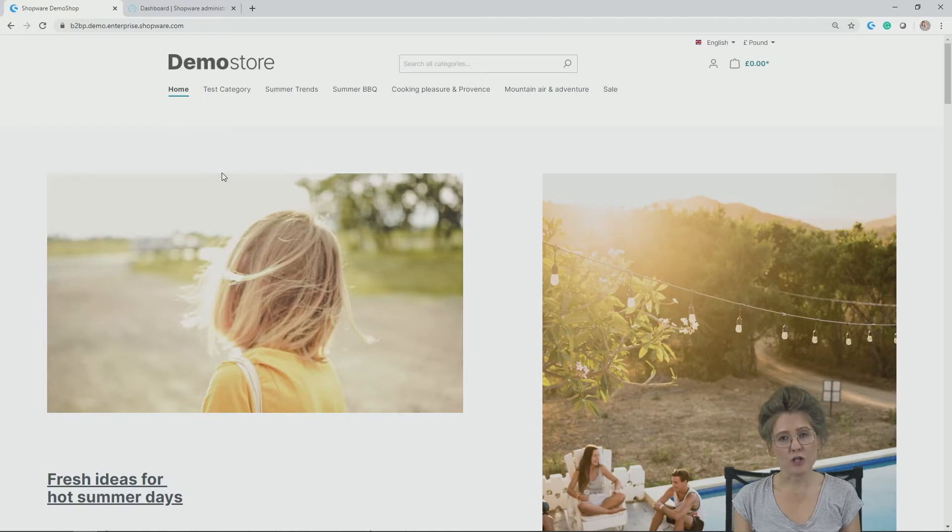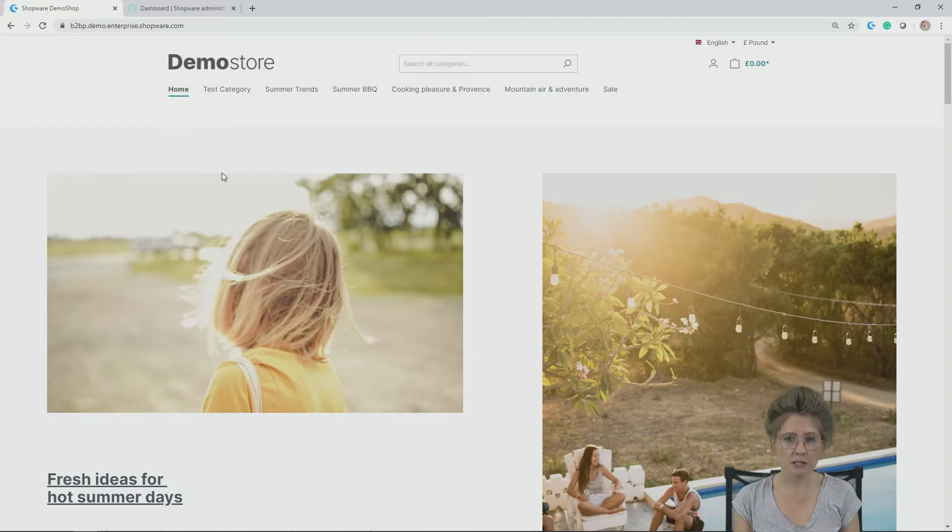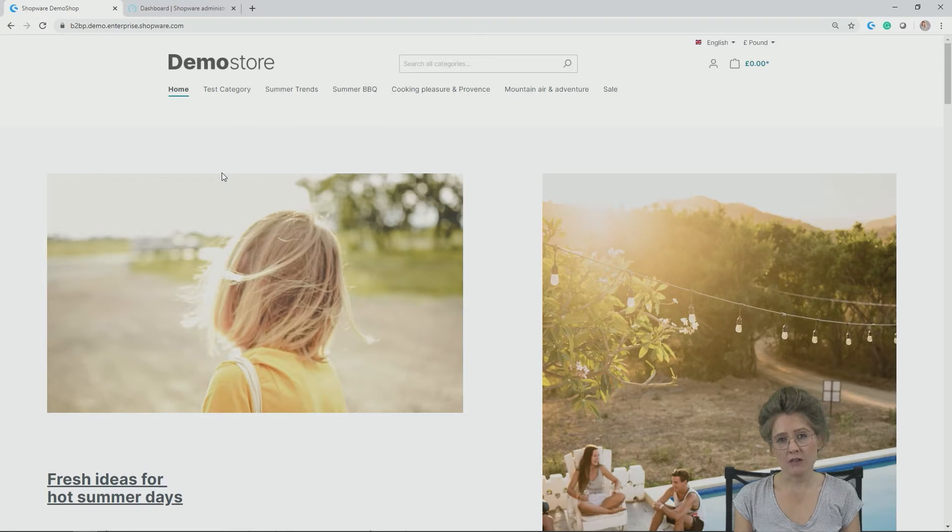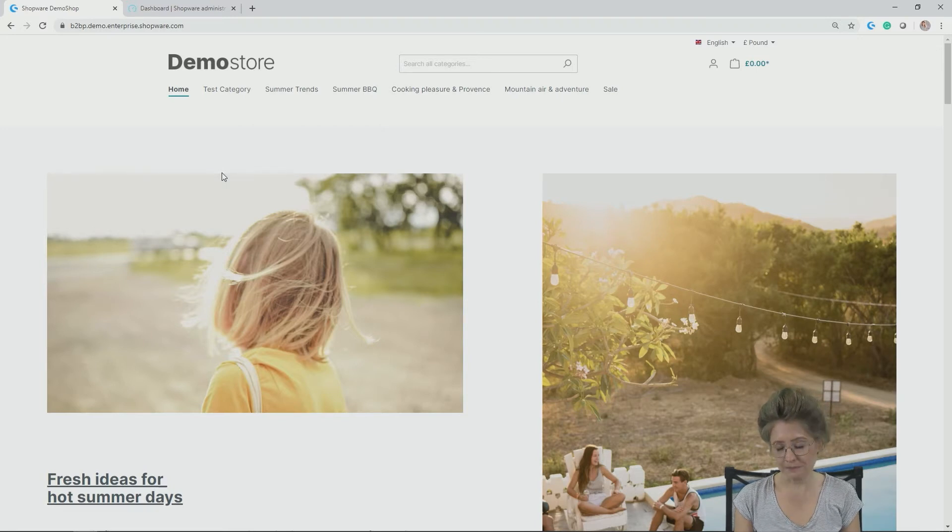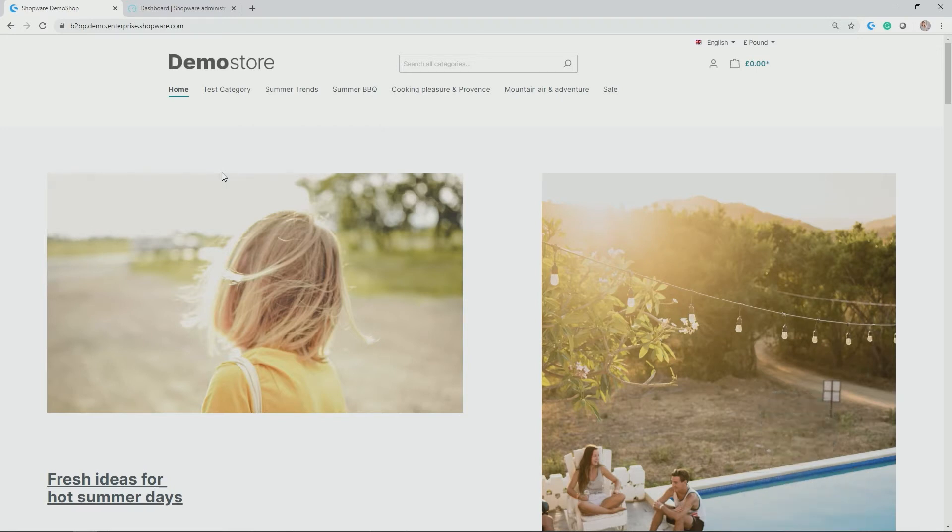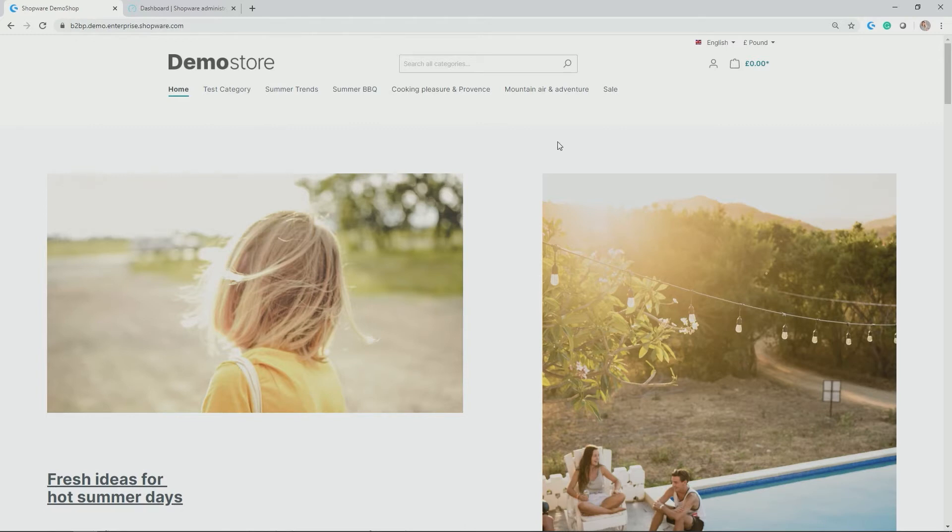Let's have a look at how the search looks like from the storefront for the customer, but also how you can configure it in the administration. Here we are back in our demo store. Let's make a couple of examples on how the Elastic Search or Enterprise Search looks like in the storefront.